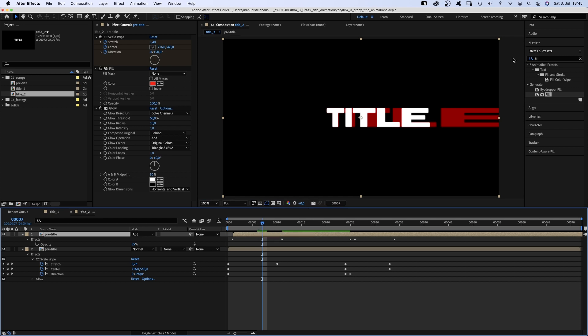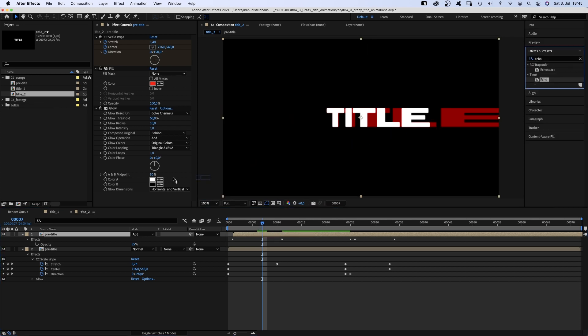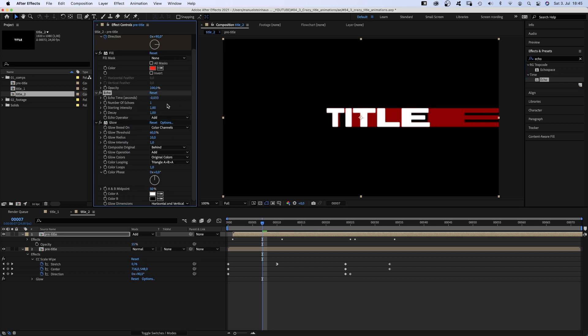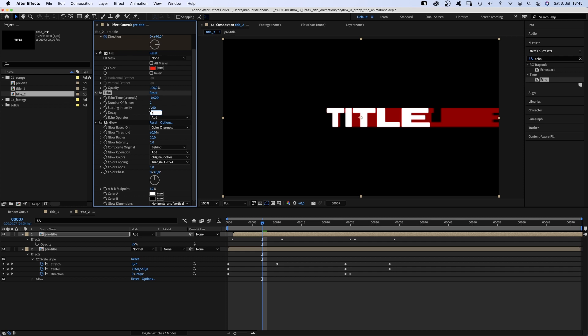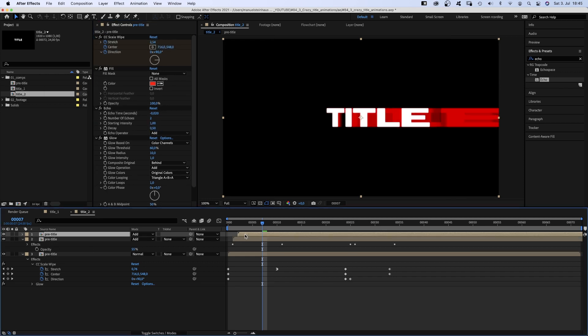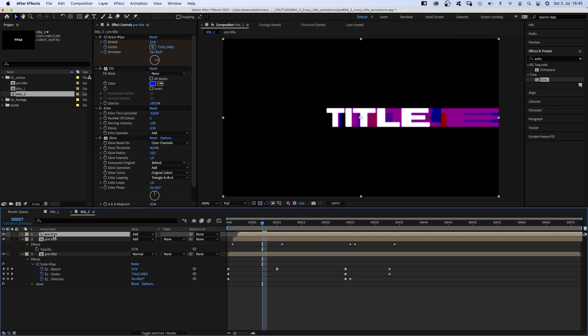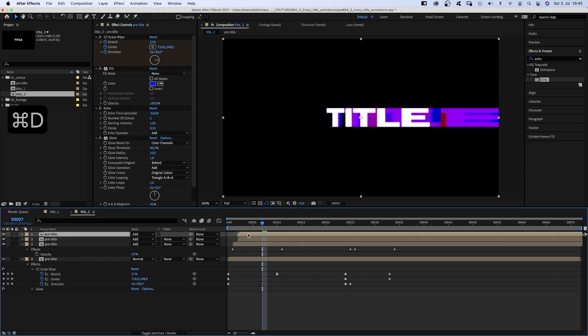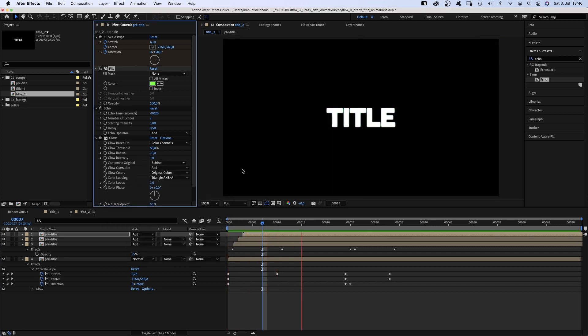Then to add more detail, we add echo. Place it above the glow effect and set the echo time to minus 0.02. The number of echoes to 2. The decay to 0.5. We duplicate the comp, move it one frame to the right and change the color into blue. We duplicate this comp, move it one frame to the right and change the color into green. Awesome! That's the second title animation.